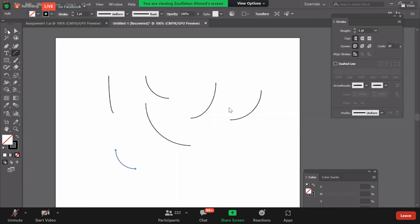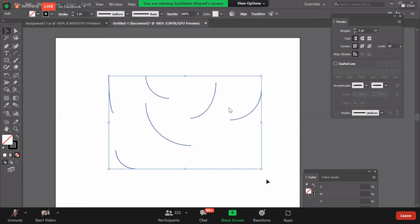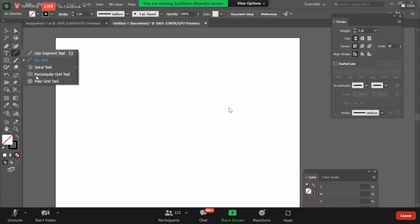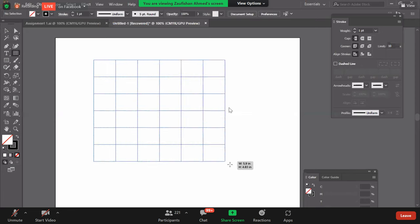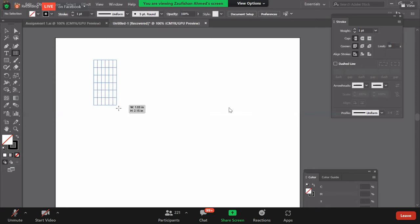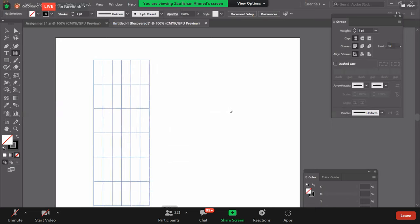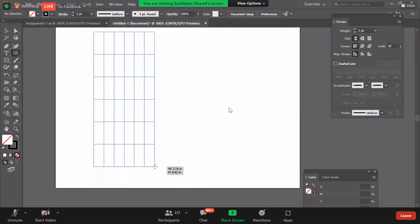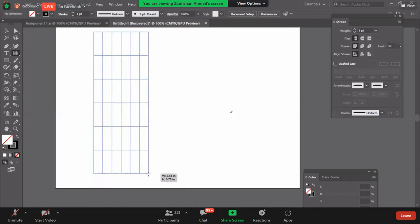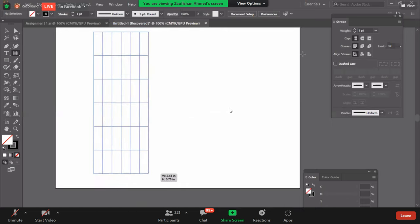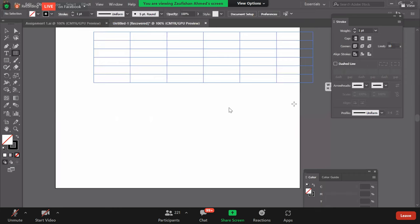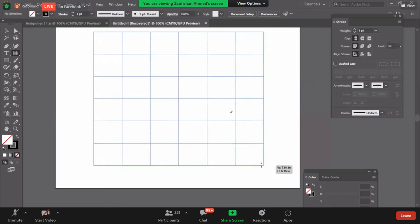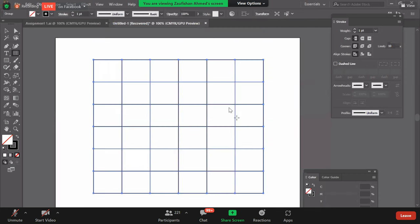Second tool it was rectangular grid. So rectangular grid same way you can left click and drag so you can create a grid. So you can create a grid like vertically or horizontally or square, and the lines and rows.